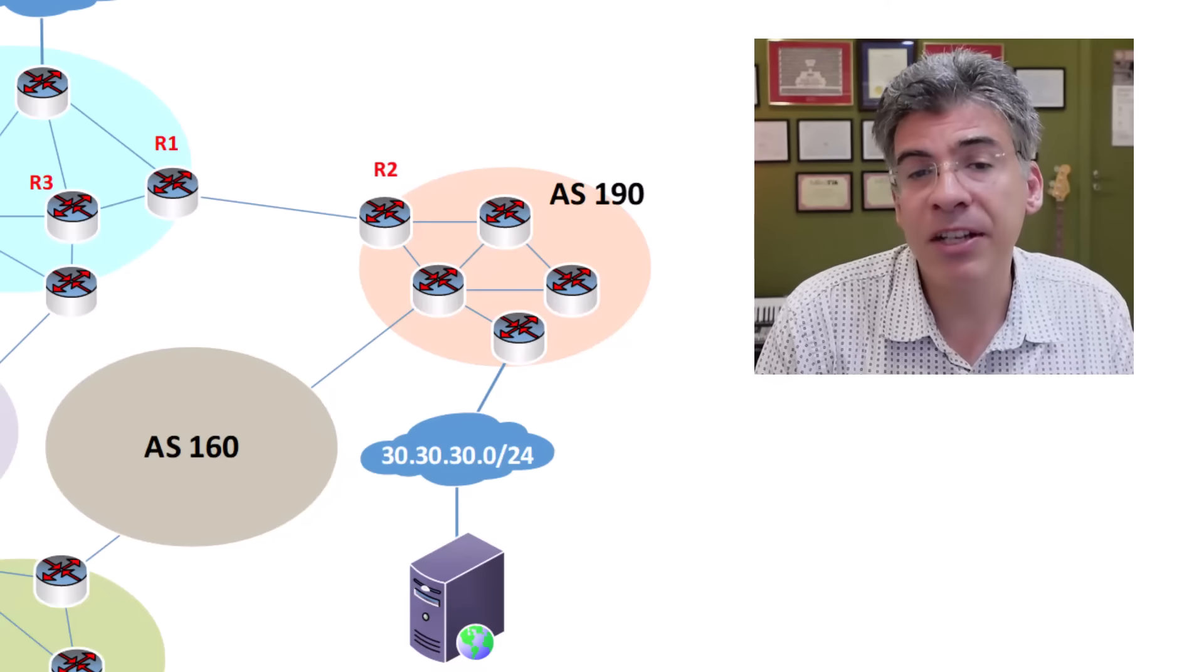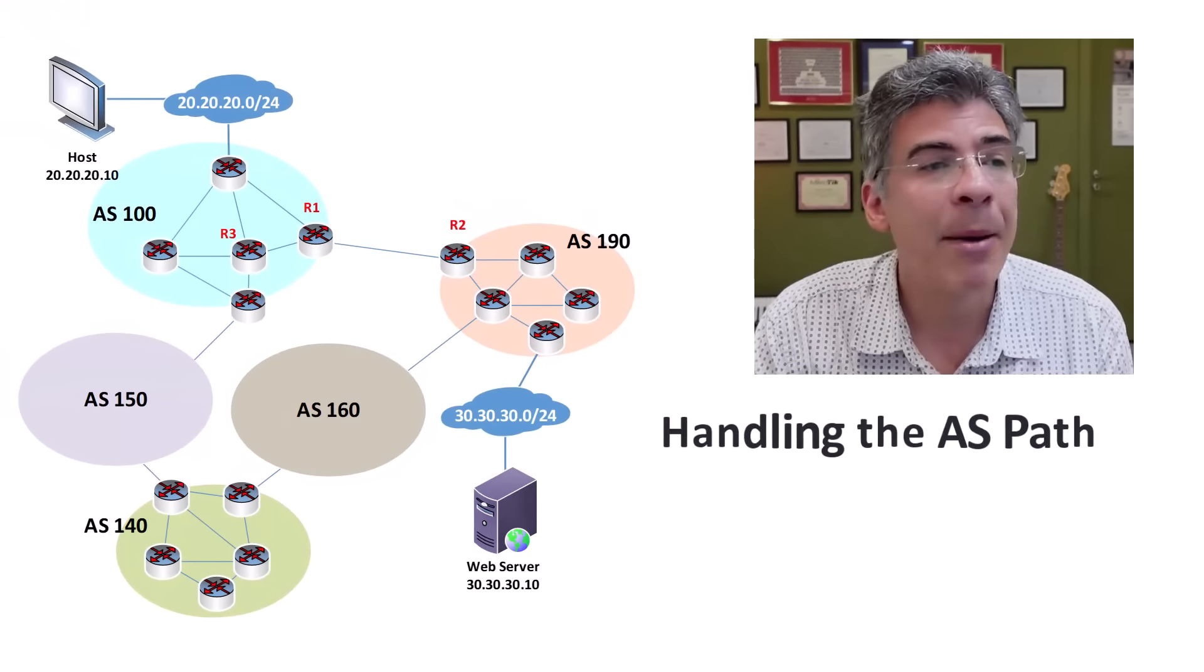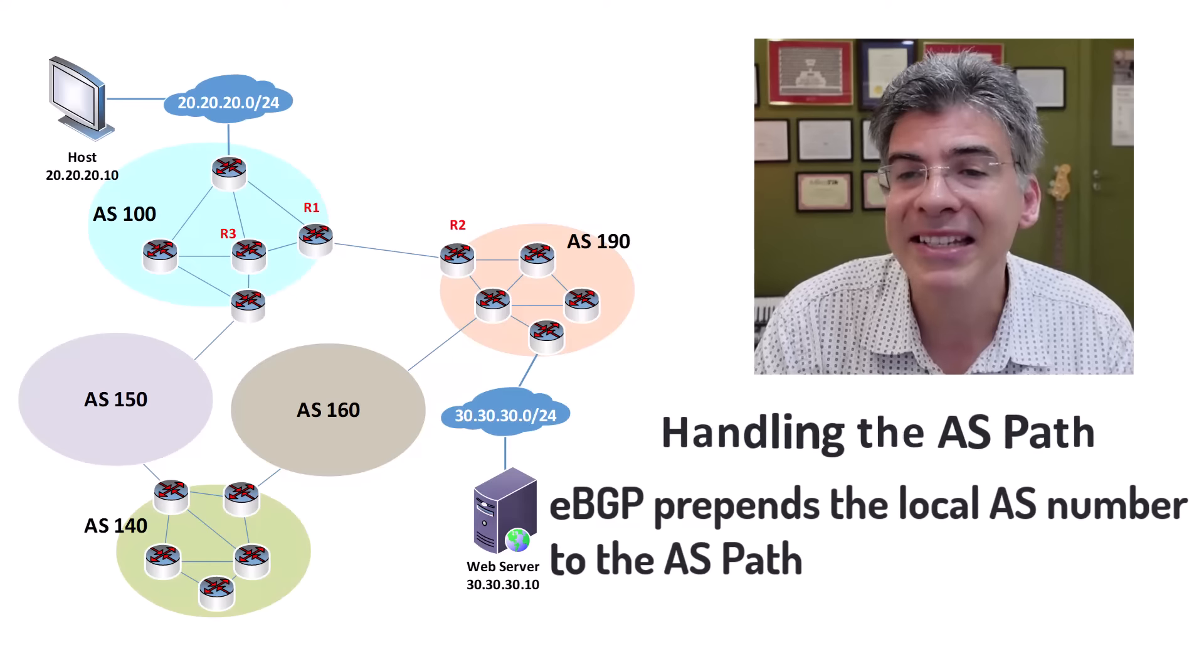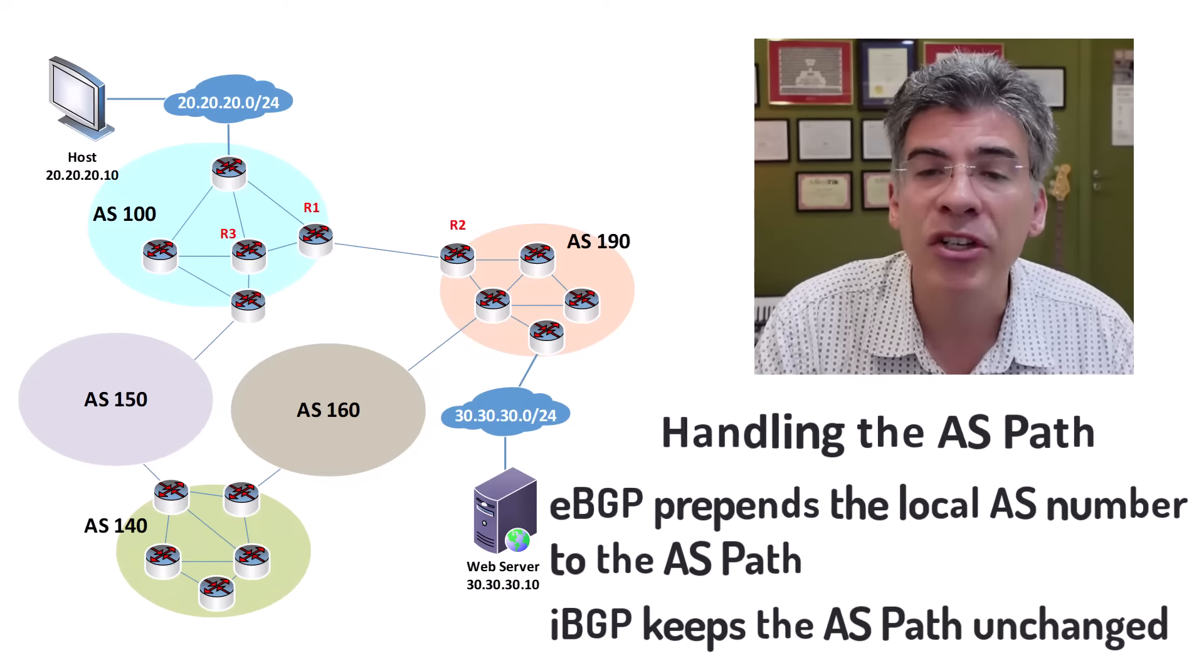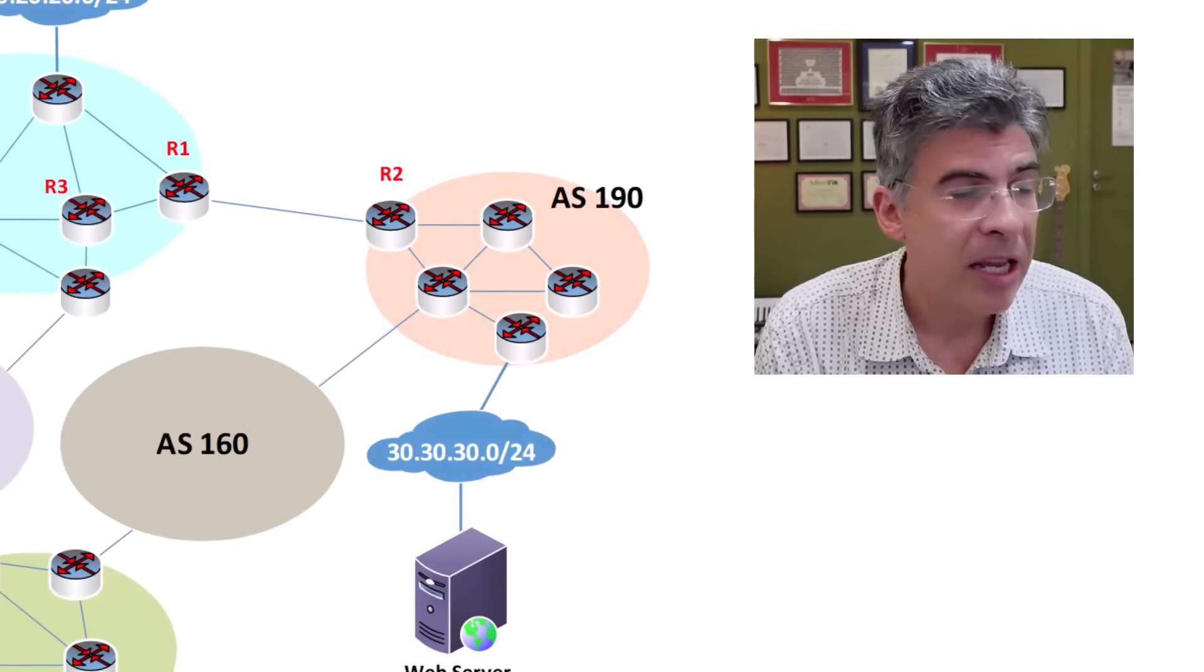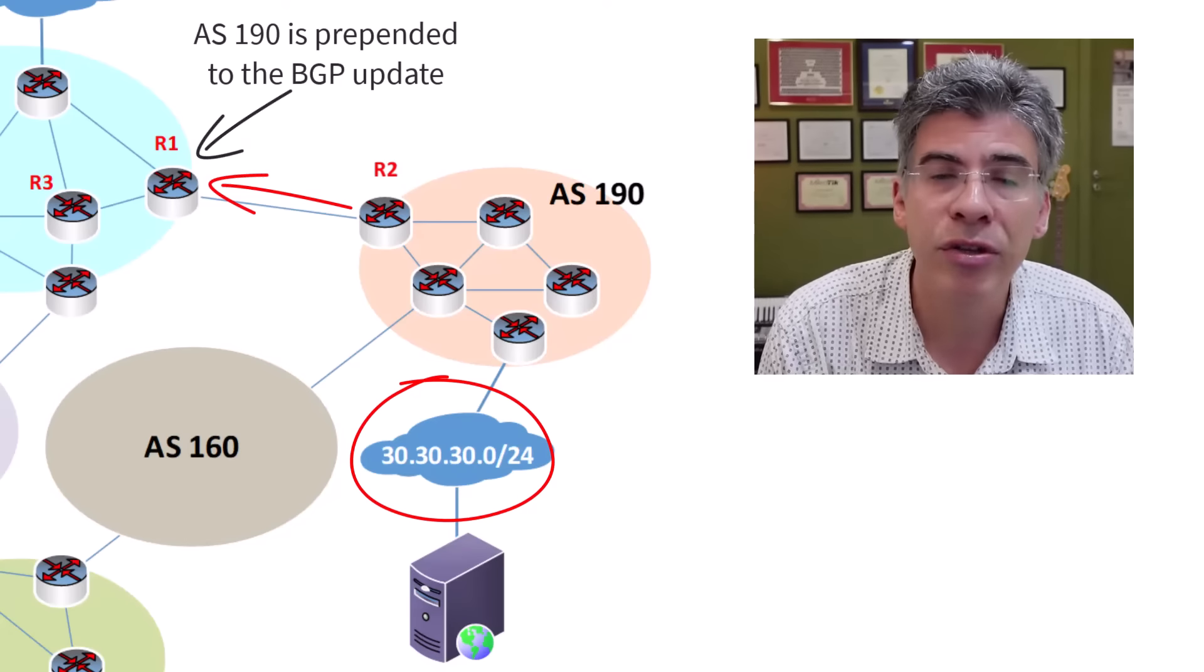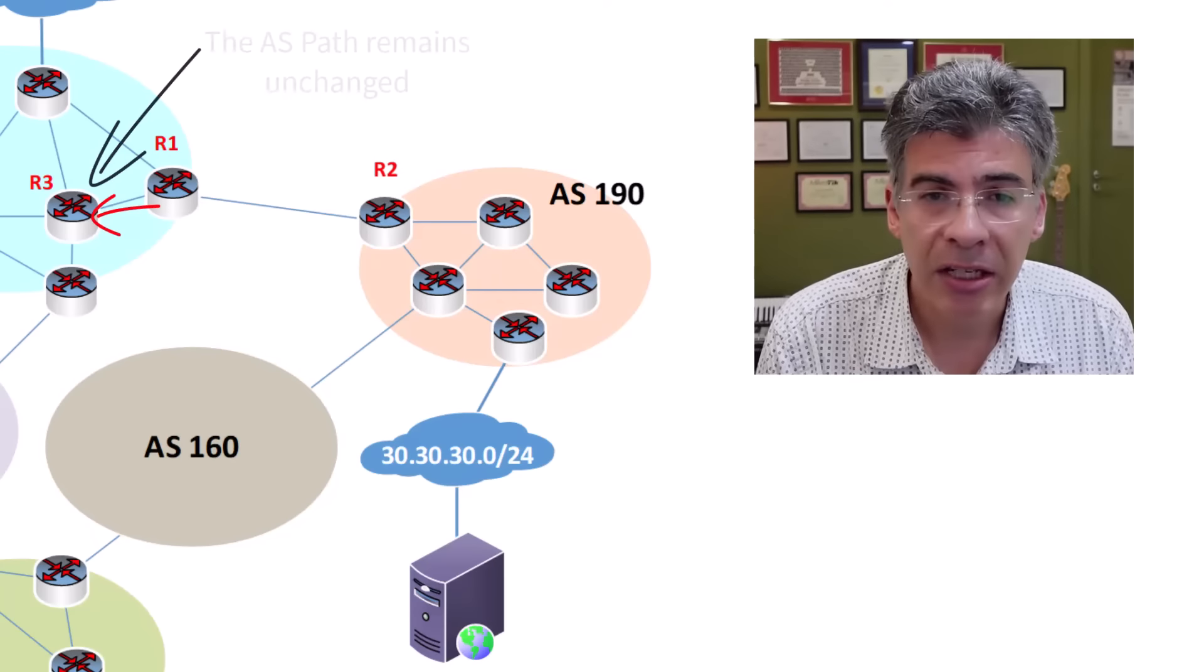And finally, another difference is the way that the AS path is handled. Now, the AS path is simply a list of ASs that must be traversed in order to reach the destination network. When advertising routes to eBGP peers, the local AS number is prepended to the AS path. However, the AS path attribute remains unchanged when advertising to iBGP peers. So again, if R2 advertises to R1 the 30.30.30.0/24 network, it'll prepend AS190 to that AS path. However, when R1 forwards that update to R3, the AS path will remain unchanged.